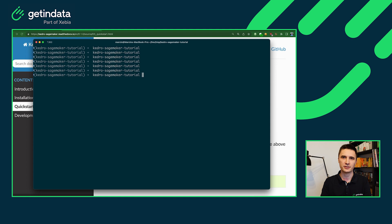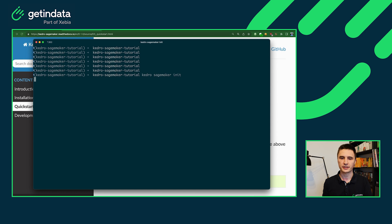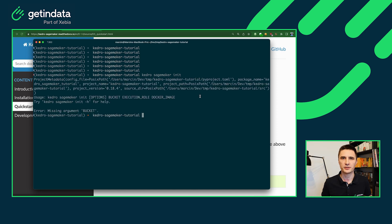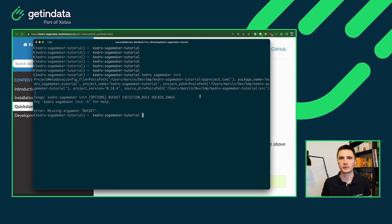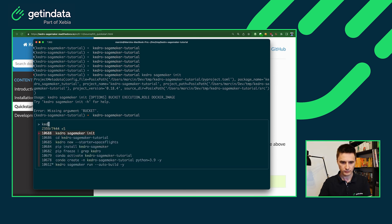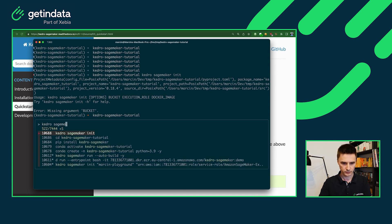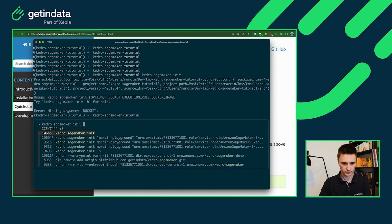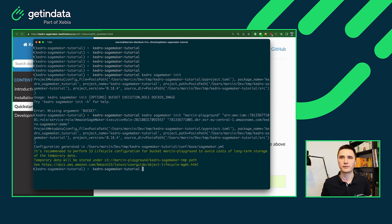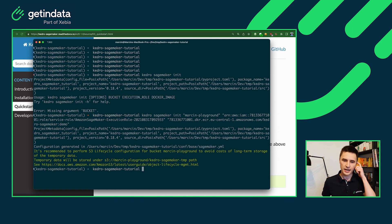Let's initialize Kedro SageMaker plugin. For that, you will need Kedro SageMaker init command. In a few seconds, you will see what are the values that are required to initialize the plugin. So as I've mentioned, you will need name of the S3 bucket, the execution role ARN, and also the name of the Docker image that will be pushed into your ECR repository. Okay, I have all of those values prepared before, so I ran the Kedro init command with appropriate arguments.